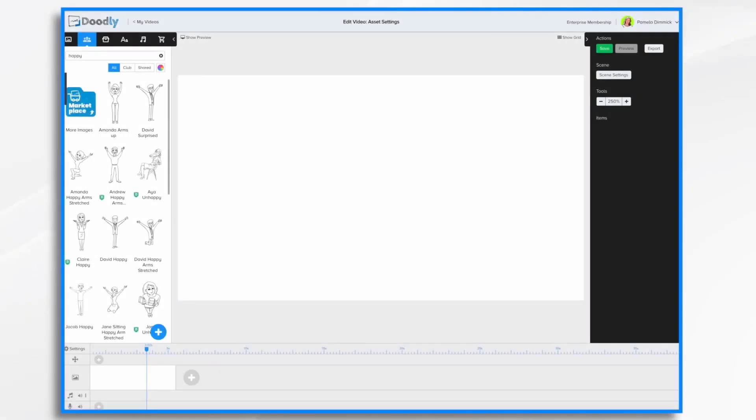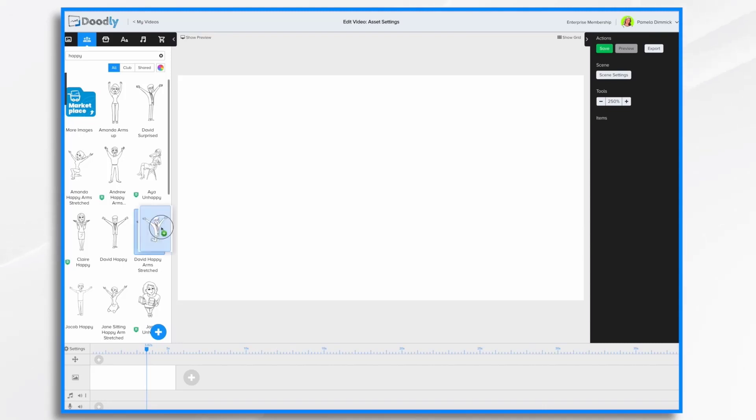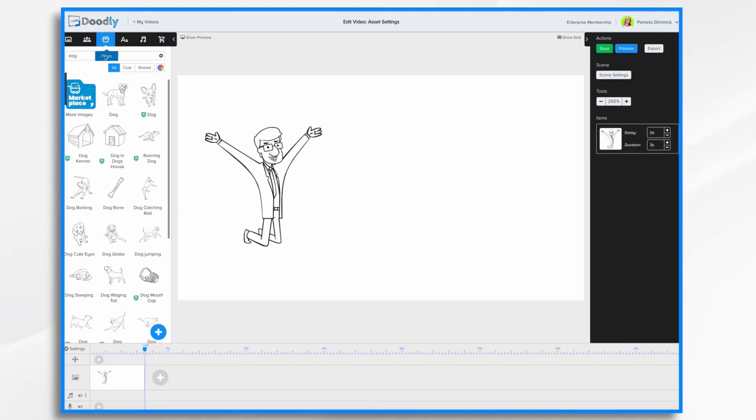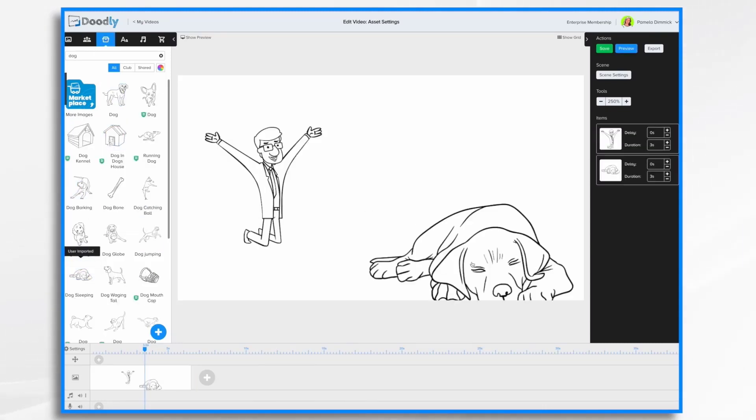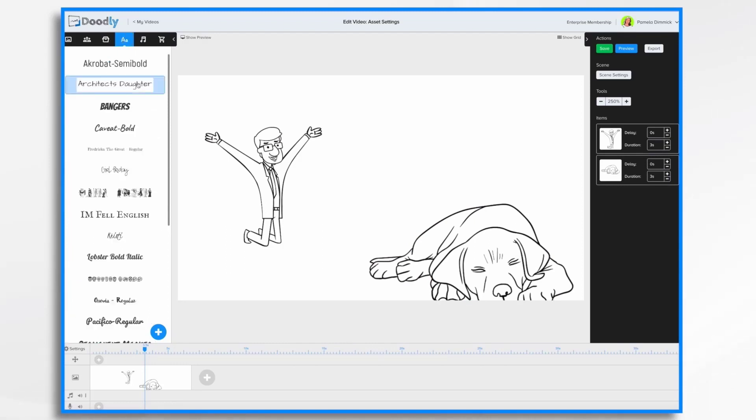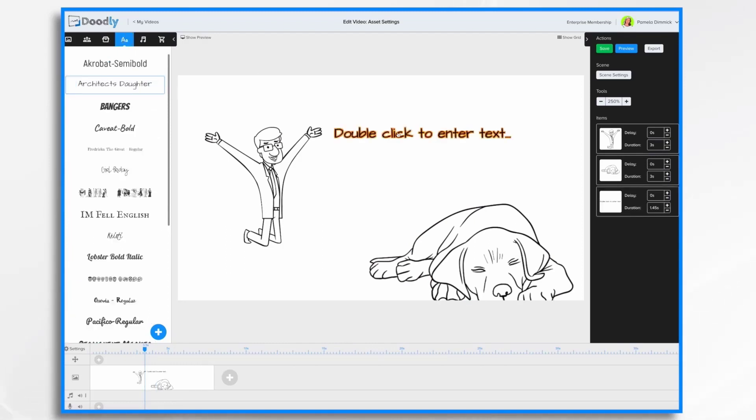In this tutorial video, we're going to go over some of the settings that you can adjust when you're working with characters, props, and text. So let's get started.